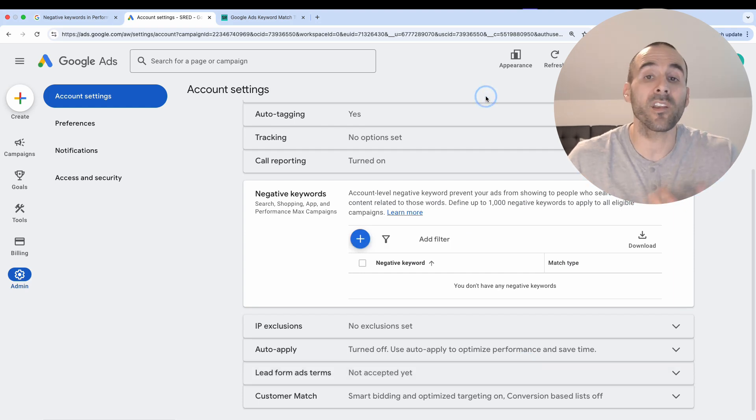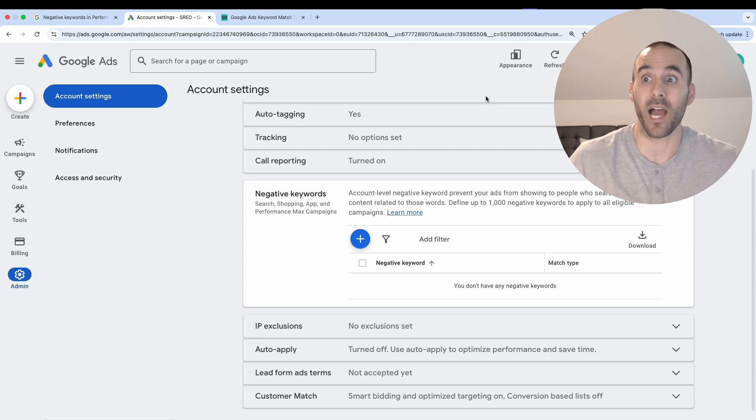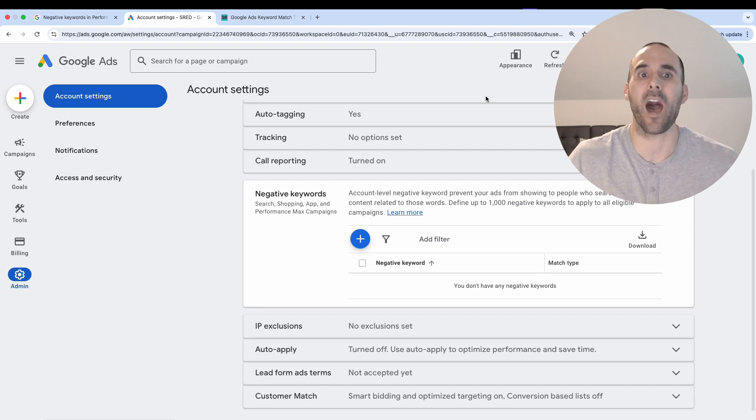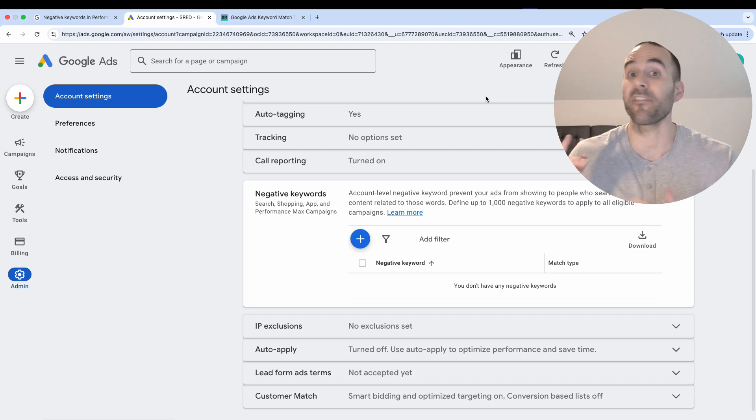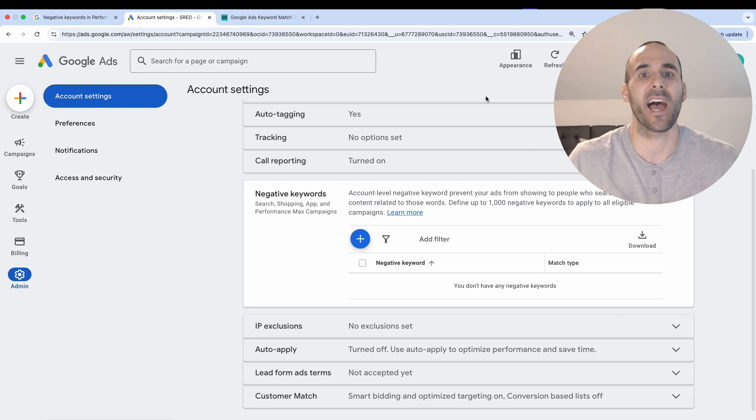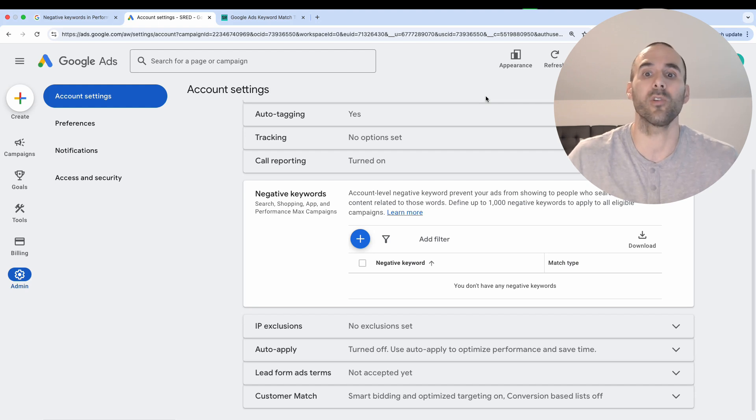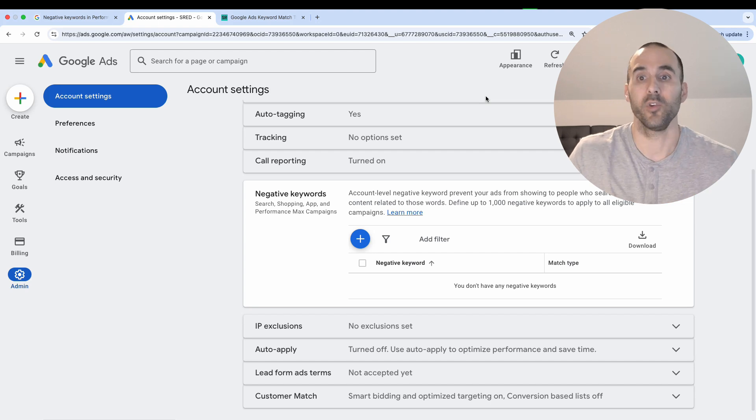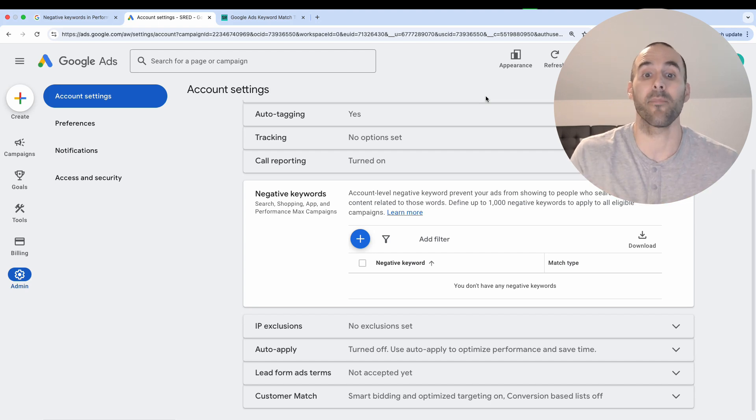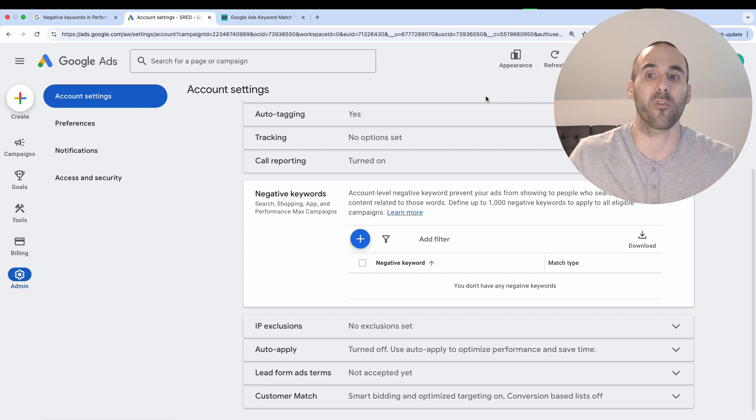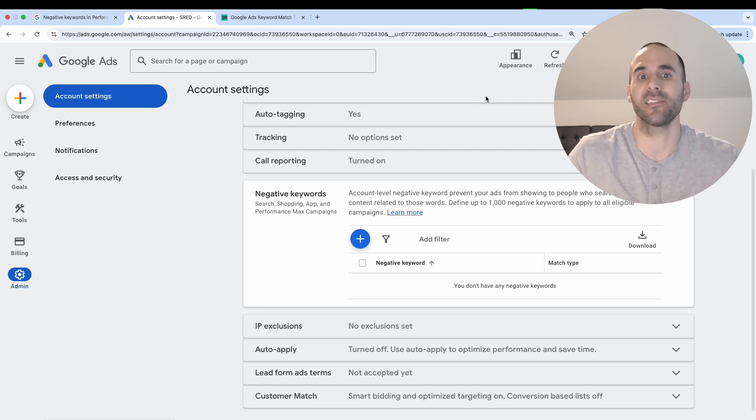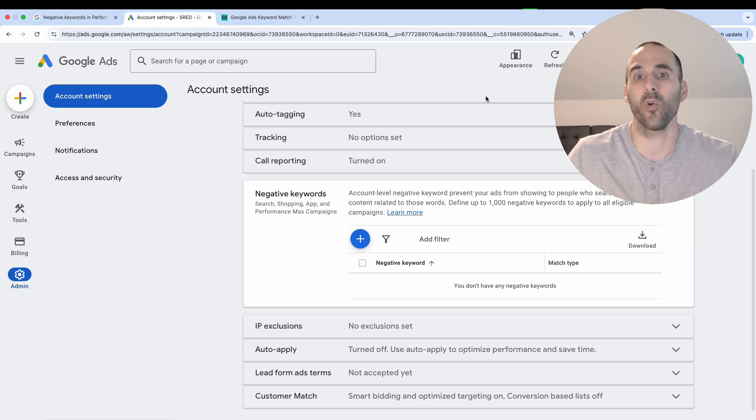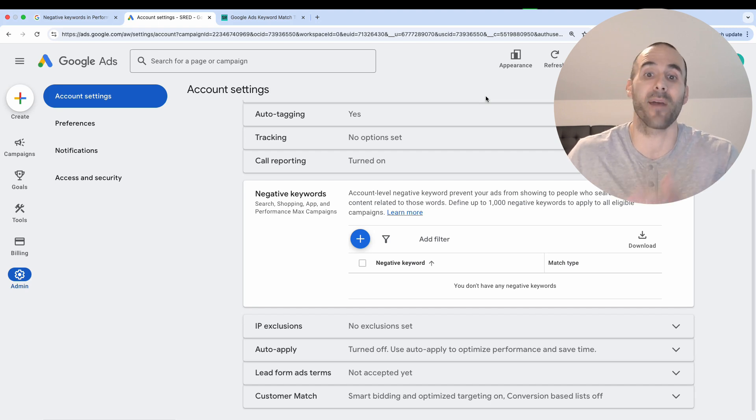Now one complaint about performance max campaigns is that sometimes they can show for branded terms. Google did give some options on how you can handle brand settings, and I've got a video on that. But a lot of businesses find that confusing. So one thing that you can try now that you have the ability to add negative keywords and you've got complete visibility to it, you could go in and apply your brand name as a negative keyword in your performance max campaign as a way to play defense, so that you're not spending an arm and a leg advertising for your own name and then Google accounting conversions in performance max to your own brand name.